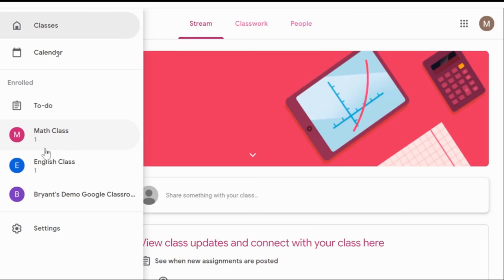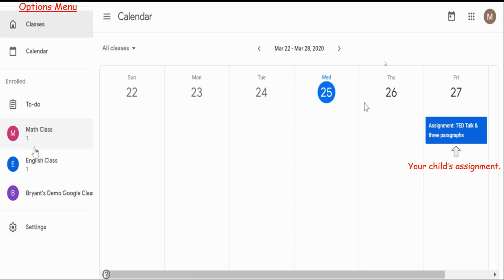If you click on calendar, you will be able to view your child's calendar. The calendar will either be by month, by week, or by day. You may be able to filter what classes you see on the calendar through the tab at the top — you can view either by class or all classes. When you go down to the calendar, your classes or assignments will be posted under the dates, and will usually be posted under the date that it is due.